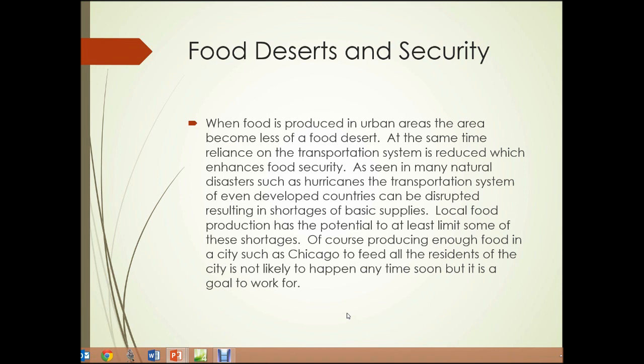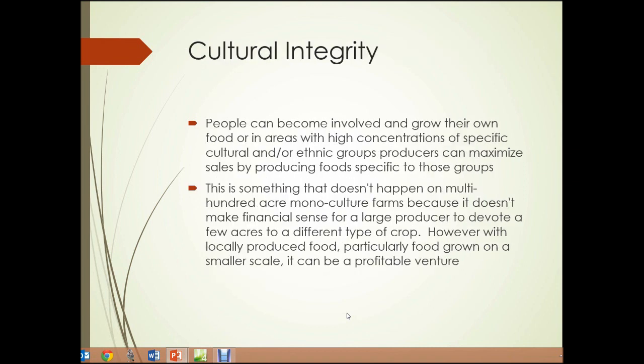Of course, producing enough food in a city such as Chicago to feed all the residents is not likely to happen anytime soon, but it is a goal to work toward.